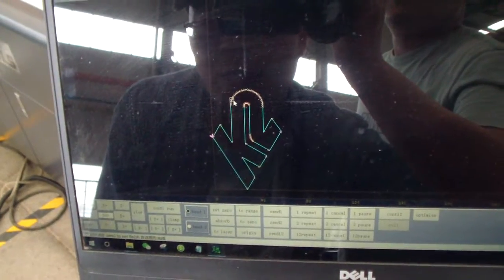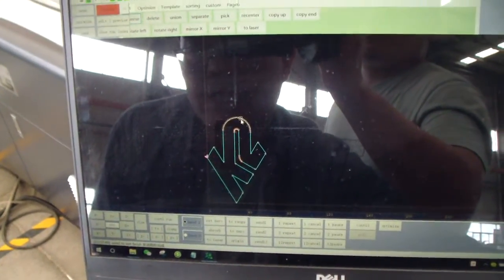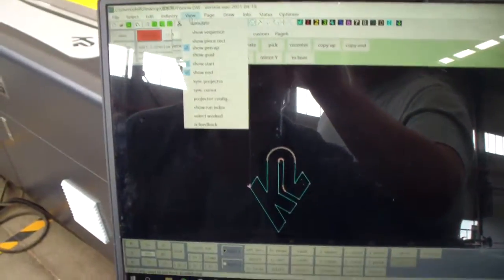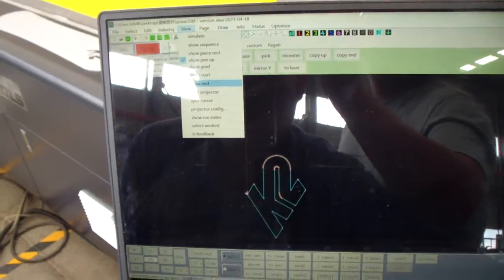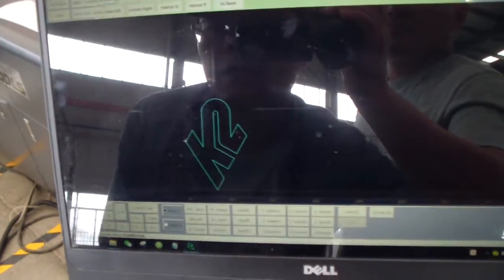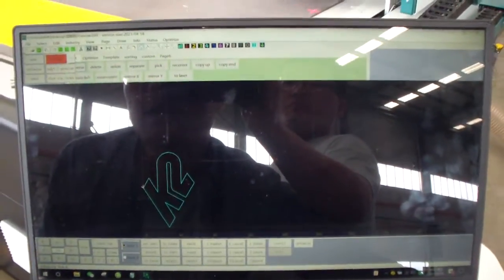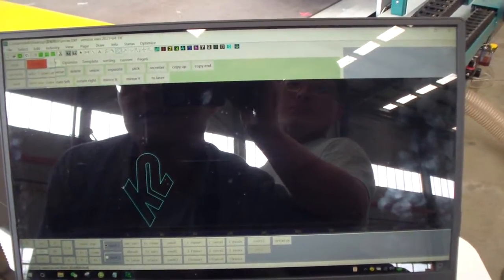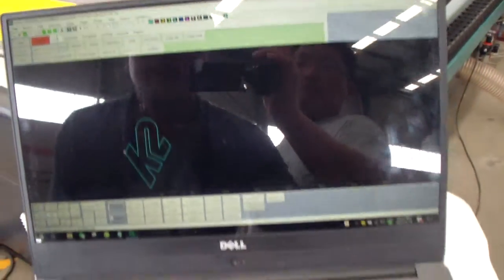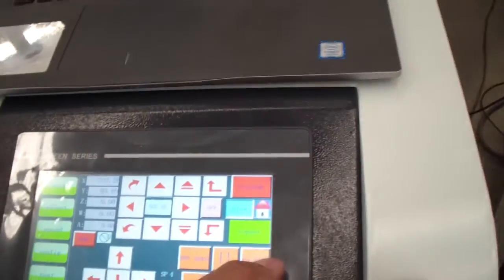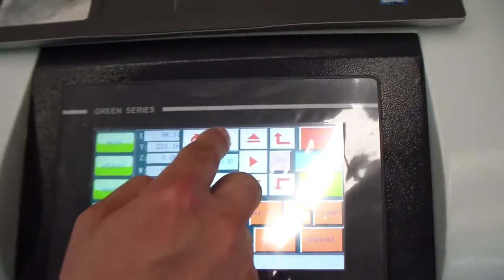Now we can delete this point. Now we do optimize and download. Now we set the work zero place.